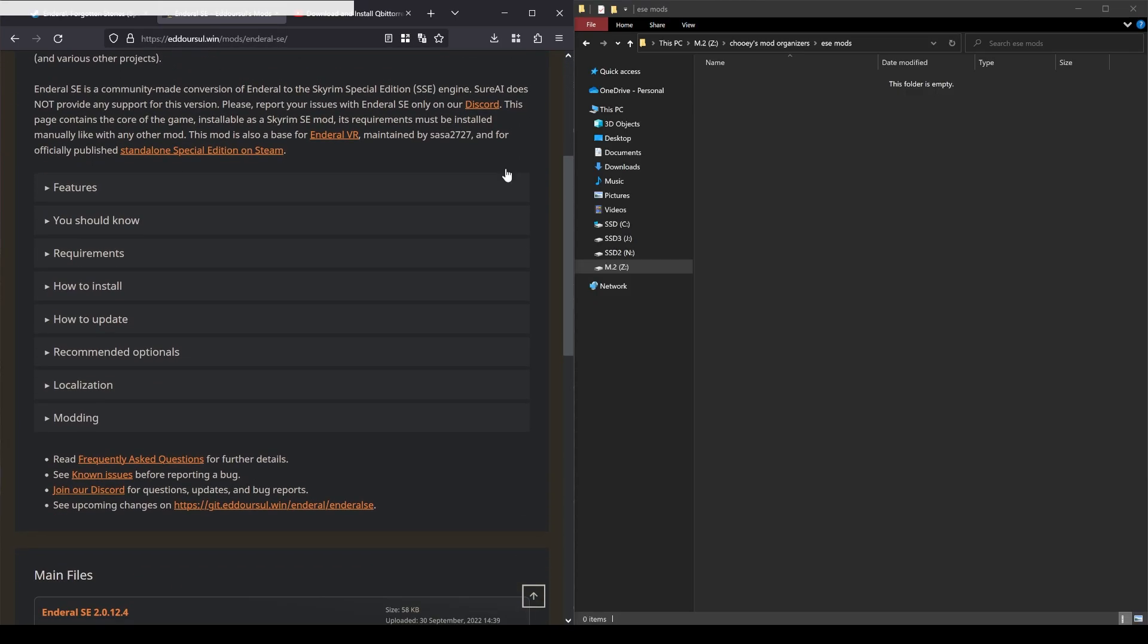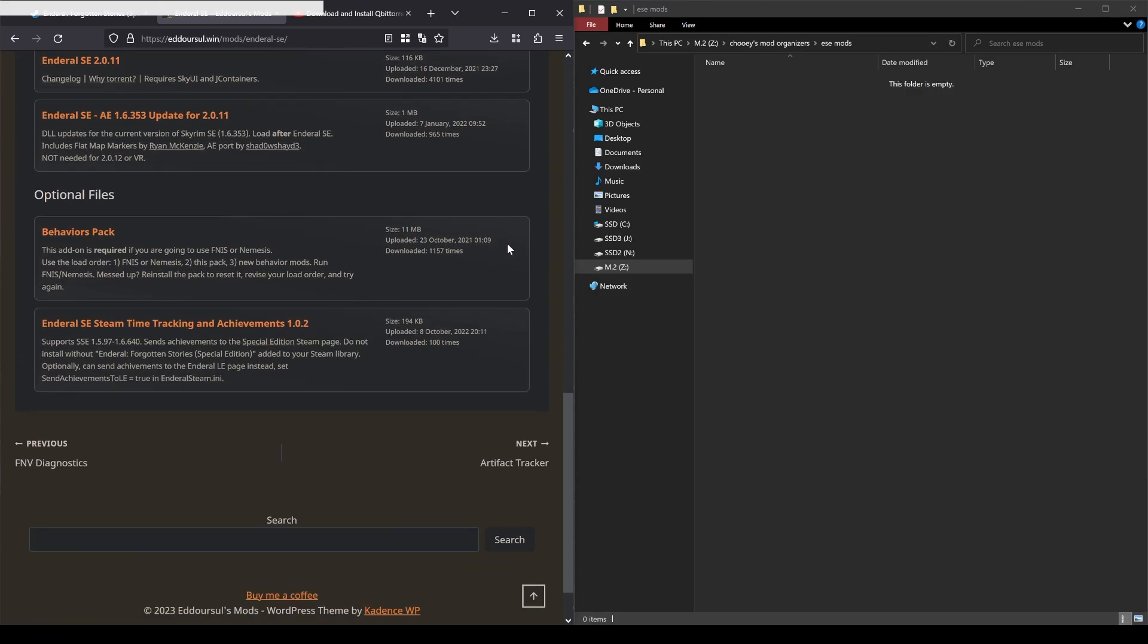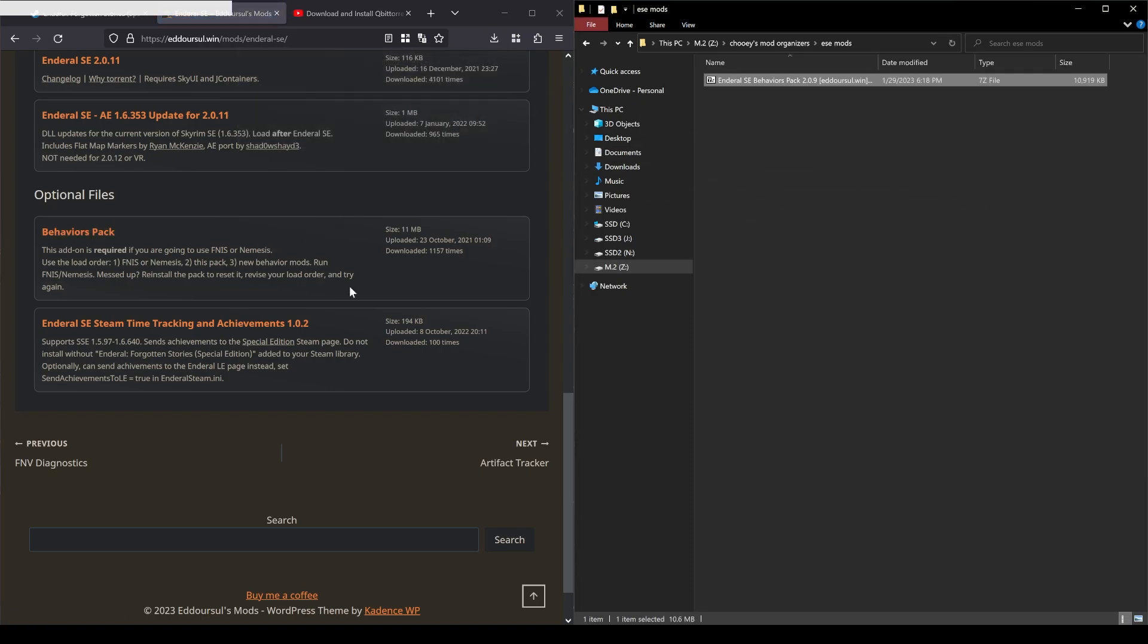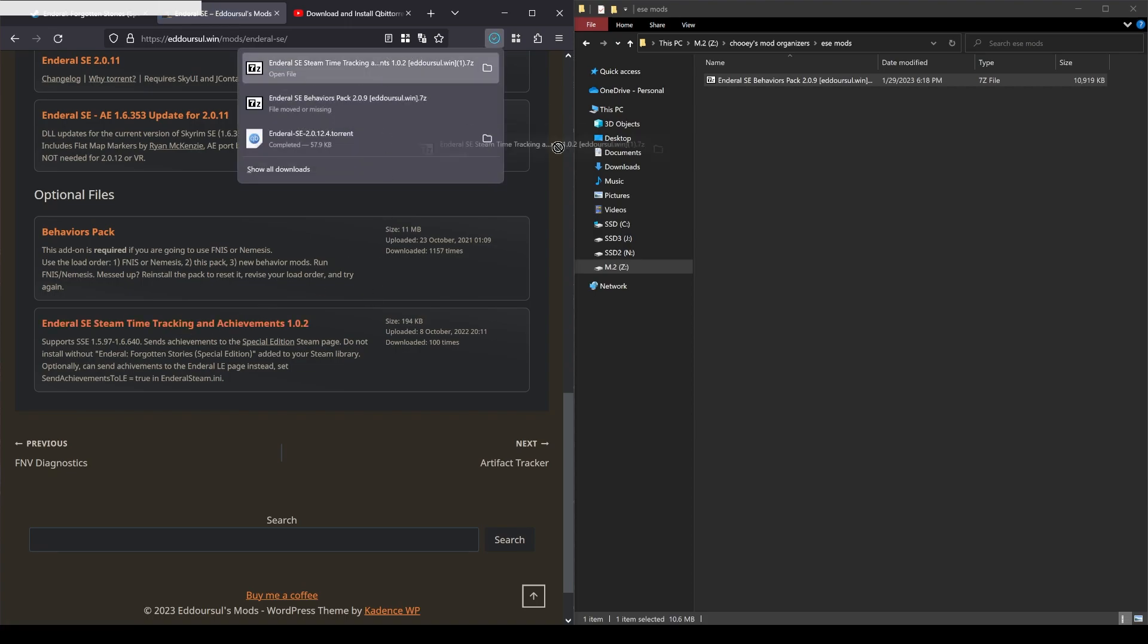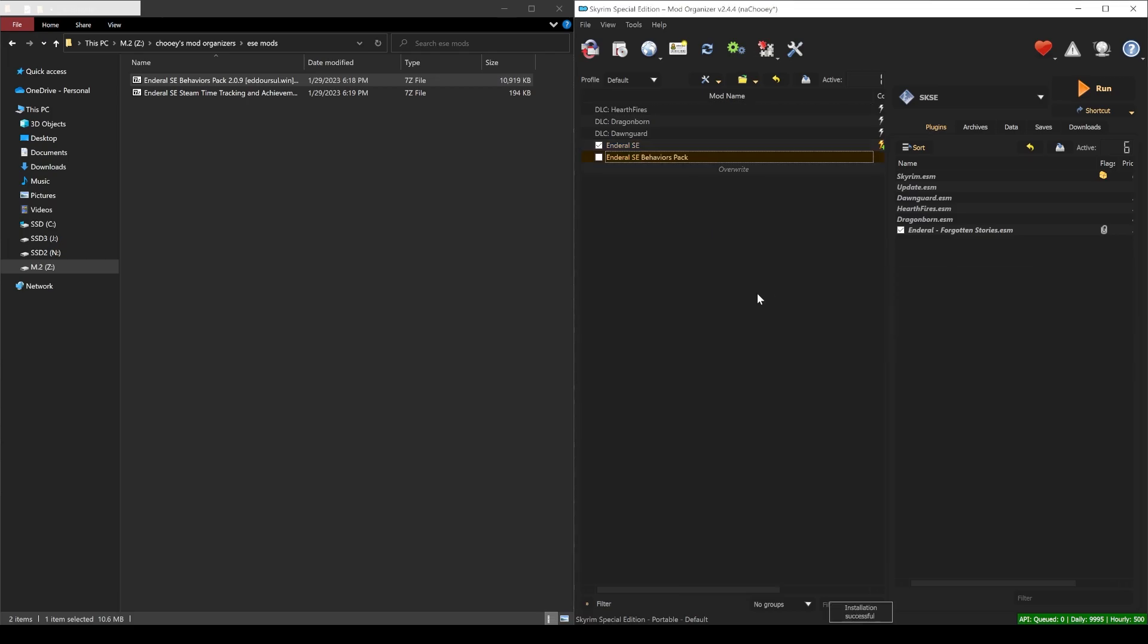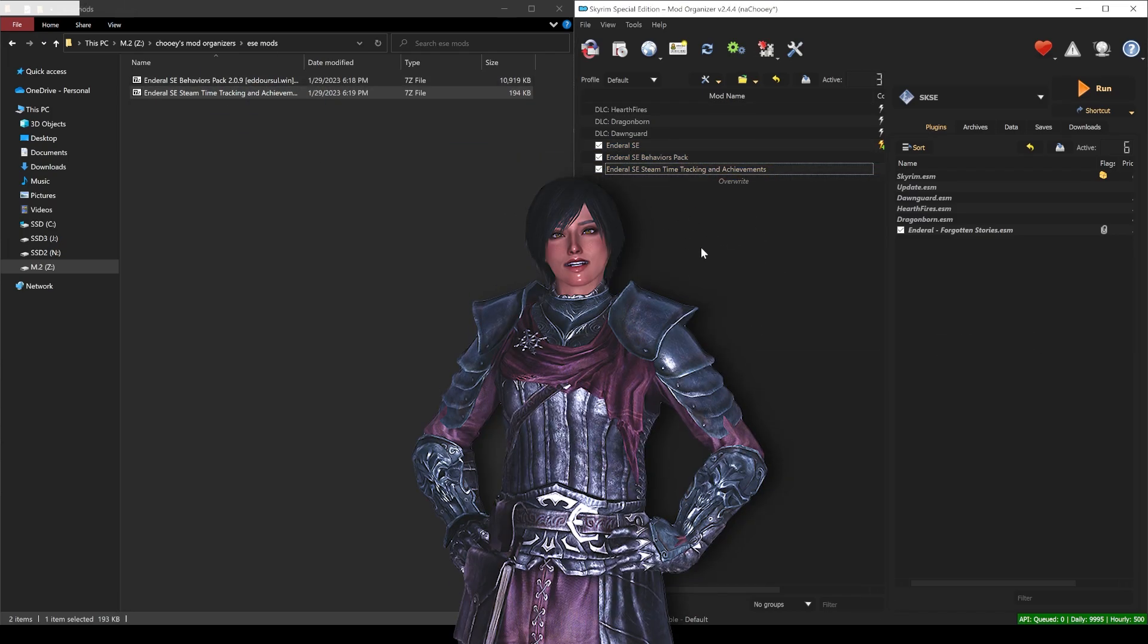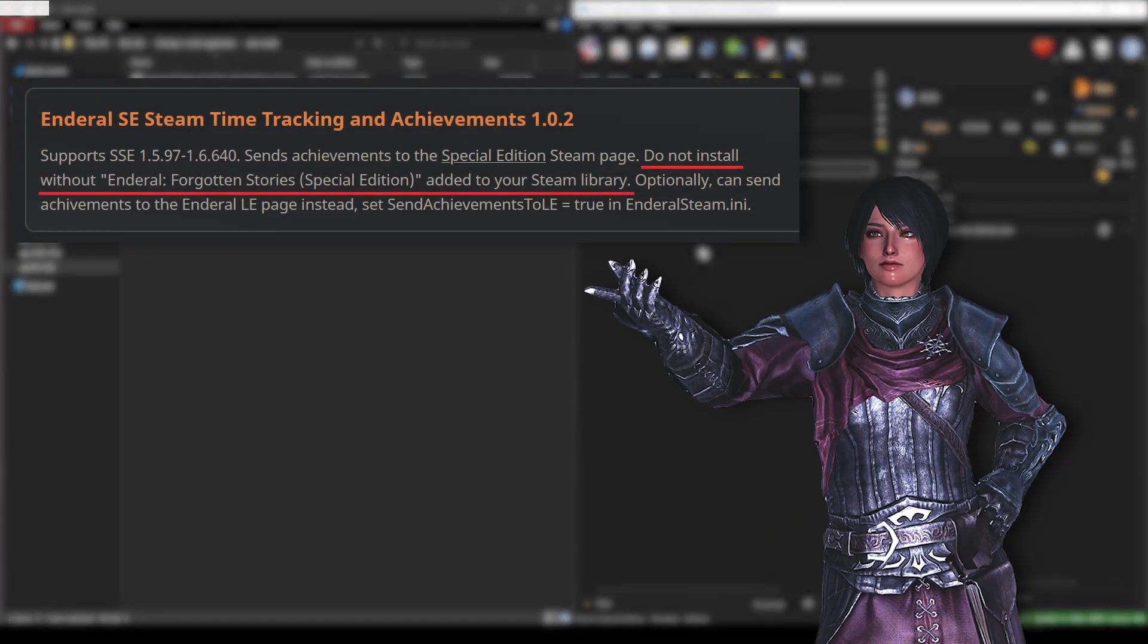Back to Adersol's site, head to the optional files section at the bottom and download whichever you need or want. Both of these files do not need to be torrented. The behaviors pack is required if you plan to be modding using finesse or nemesis. And the Enderal SE steam time tracking and achievements is used for just getting your achievements and time spent in game reflected on the official Enderal SE steam page. You will need to have Enderal SE added to your steam library like the description says.